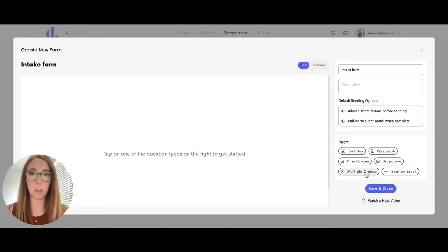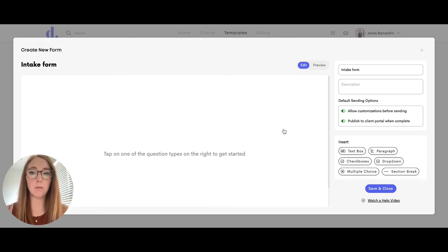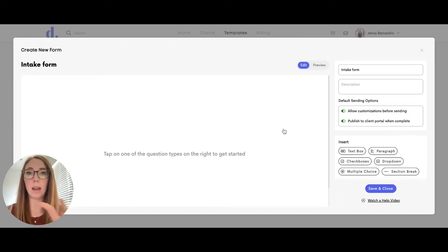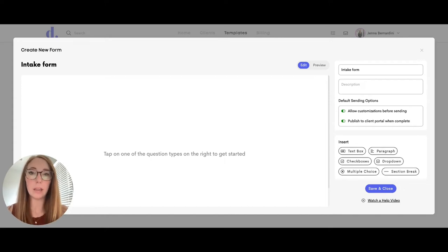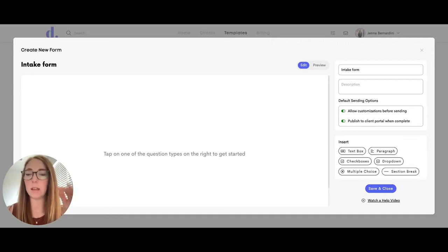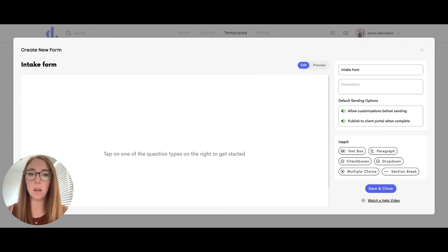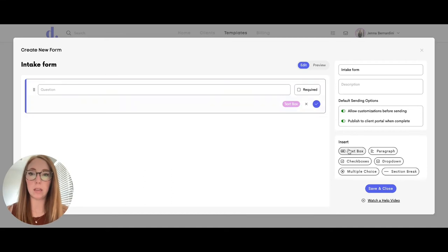The thing with forms is you can't have a paragraph of text explaining what the question is or information. That's why documents might be good for that scenario. But this is great for an intake form.